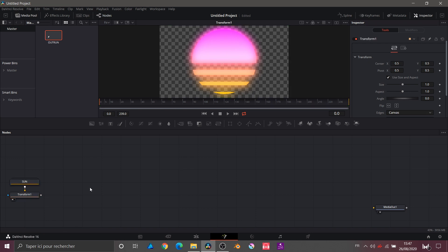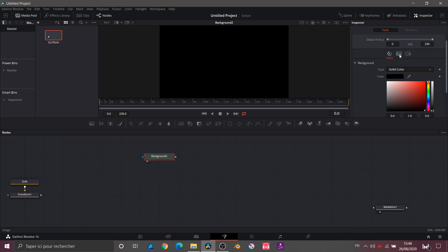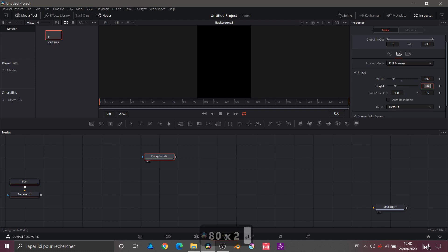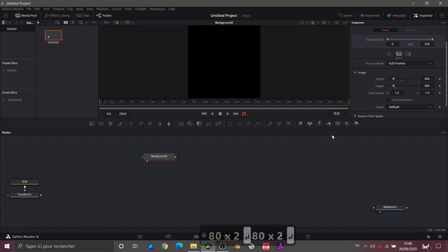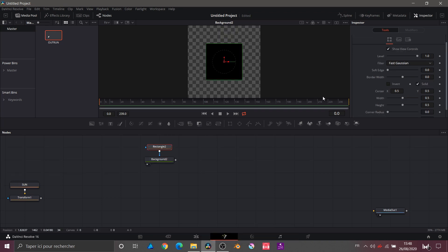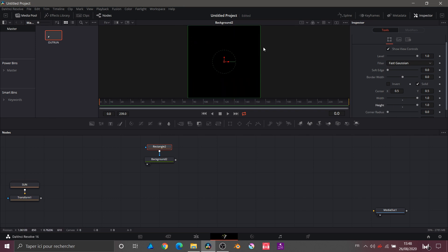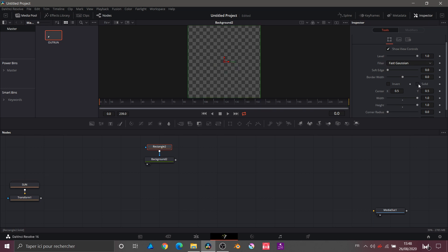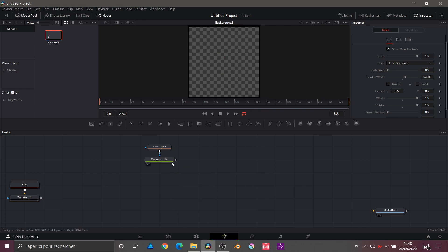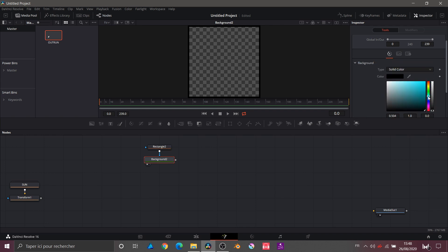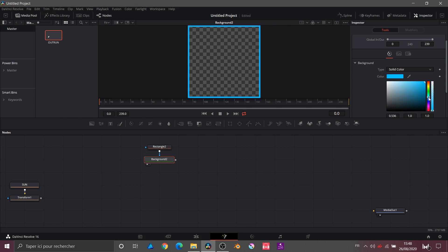Now we will put the sun to the side and start building a grid. For that we take a background, go to Image > Auto Resolution, and do a square — 800 by 800. Then we apply a mask rectangle on top and push the width and height to maximum, so that in the viewer we go to solid and increase the border width. That looks pretty good.